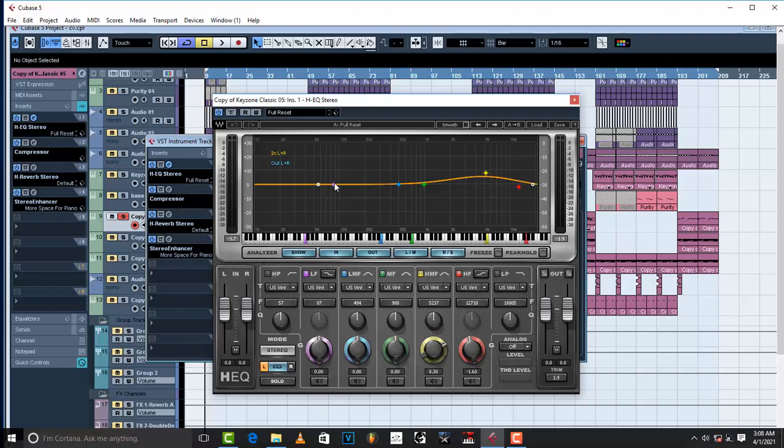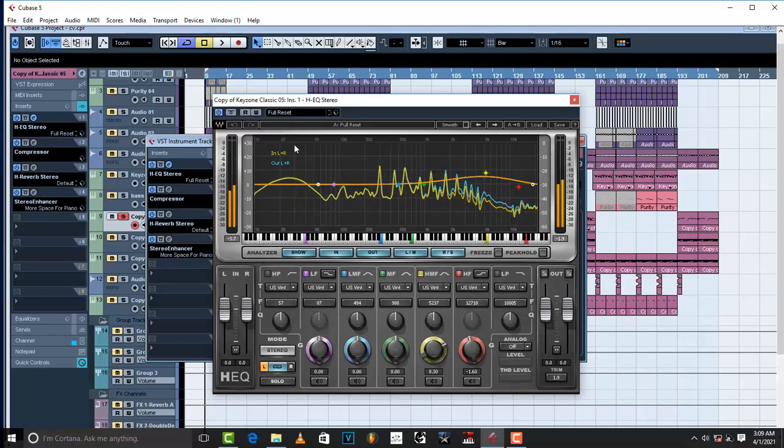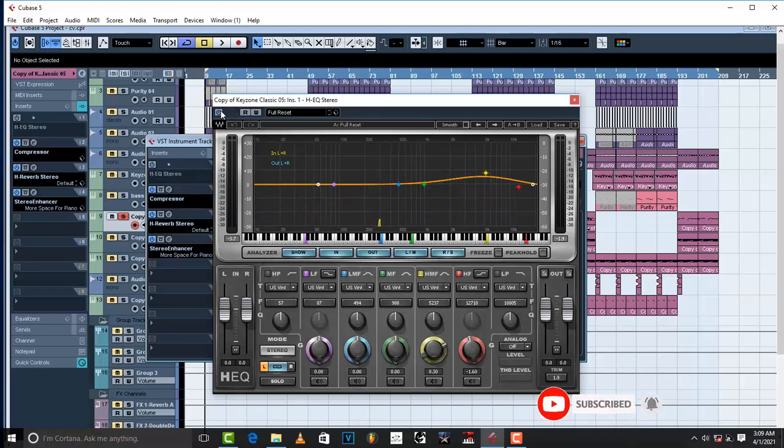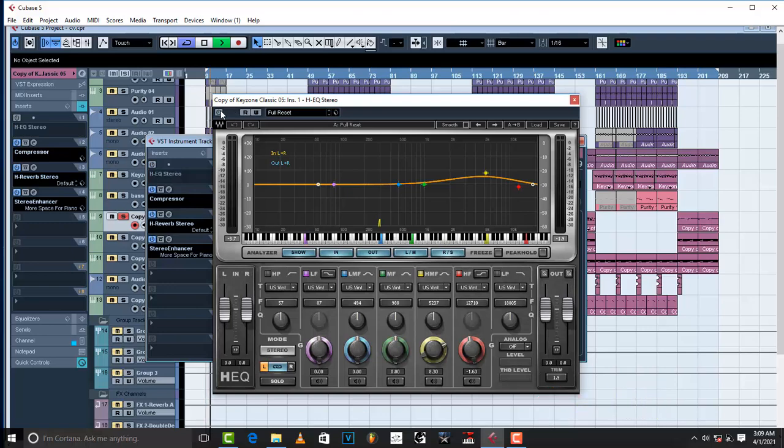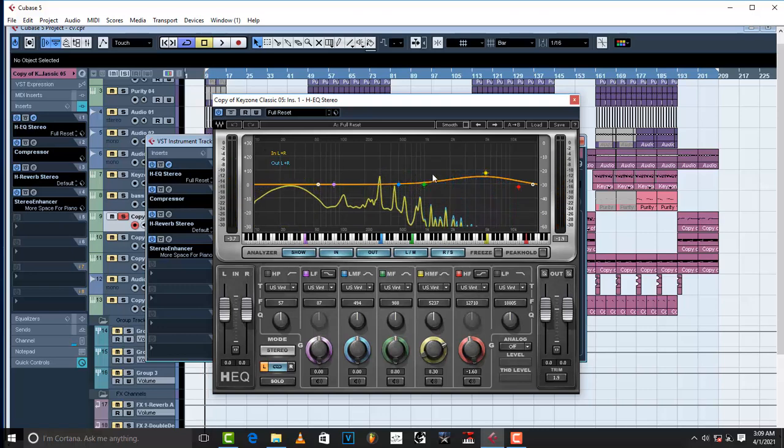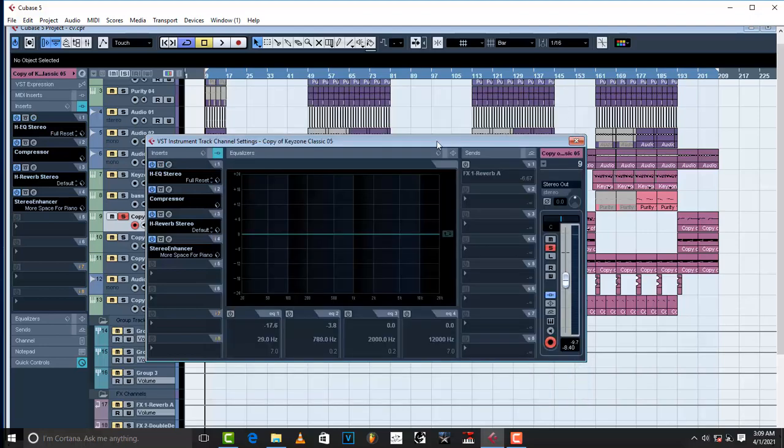If you want, you can also boost it up a little bit around 100K area. But, I boosted up around 5K area to give it that bite. I wanted it to bite a little bit. So, it's biting right there. I used HEQ from Waves. Beautiful EQ. I love it. So, basically, this is what I did with this EQ.